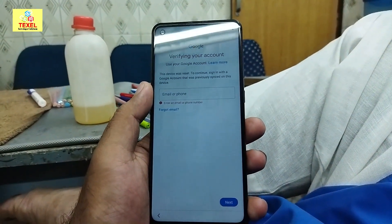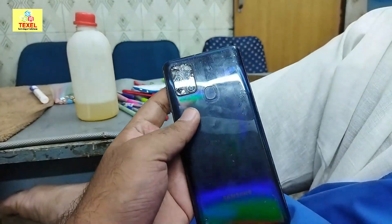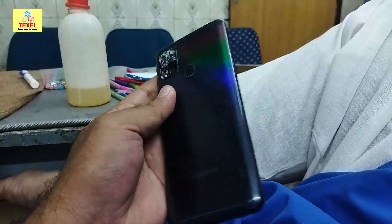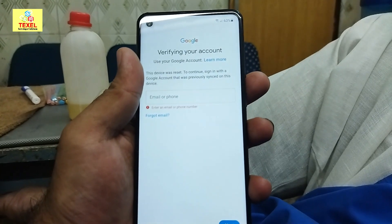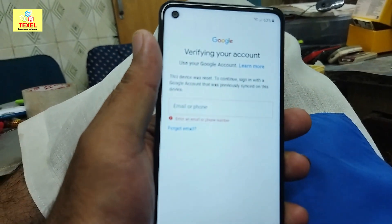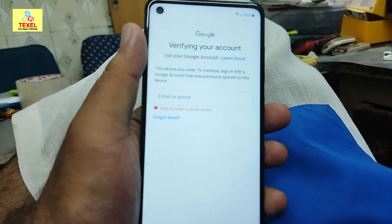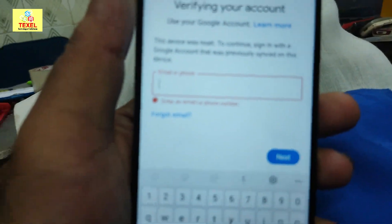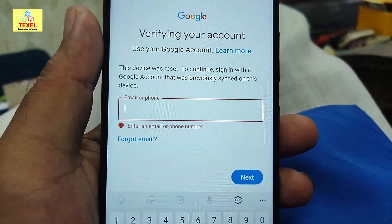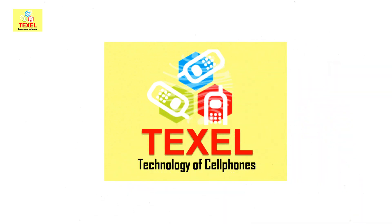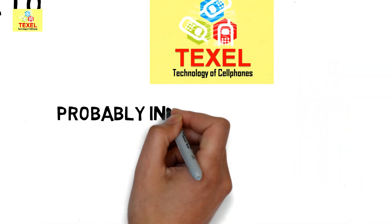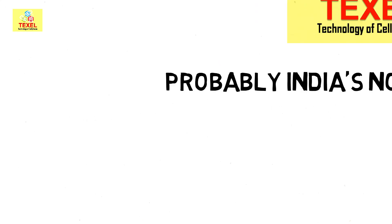We have a Samsung A21s with FRP lock on it, as you can see here. Google account is being asked — we will solve this without any box. Welcome to the Texel Mobile Repairing Institute, probably India's number one institute. Hit that like button and subscribe to my channel.